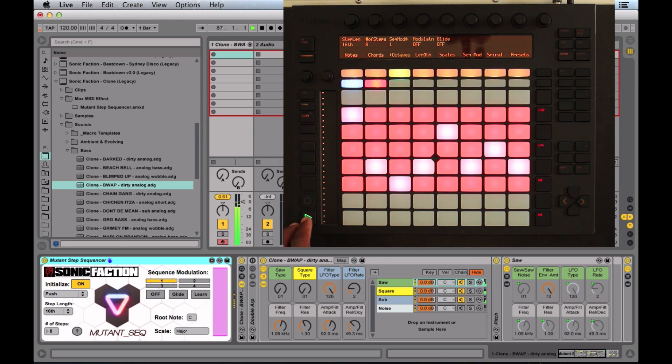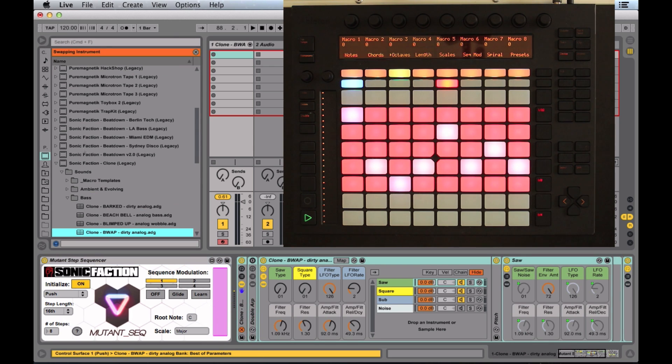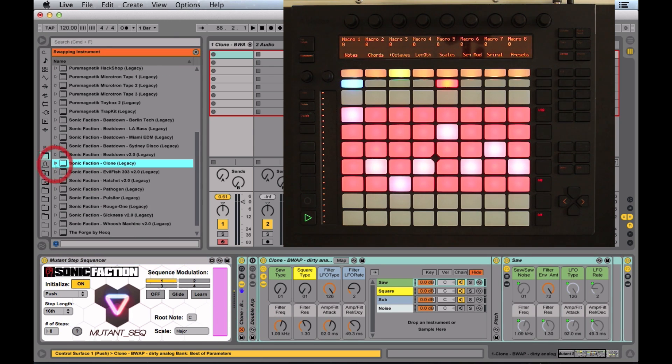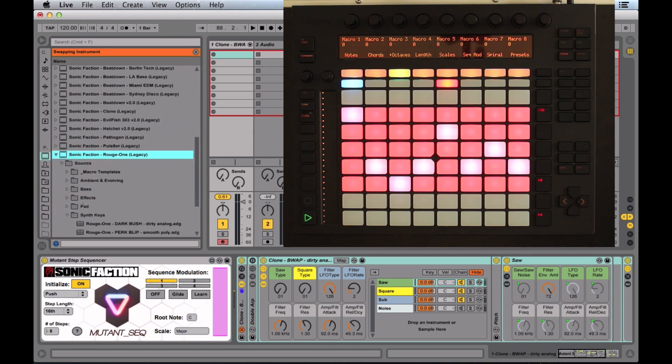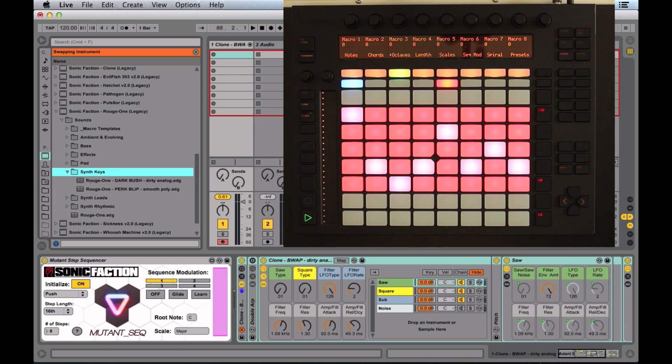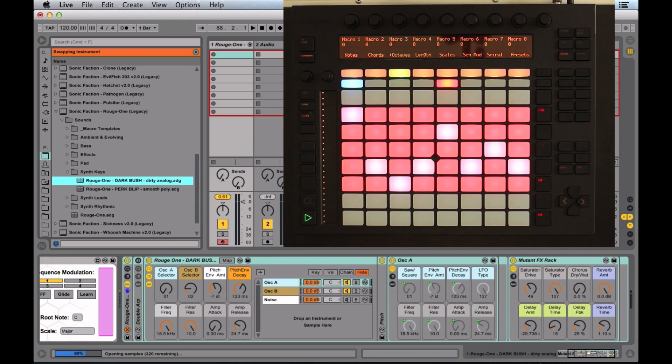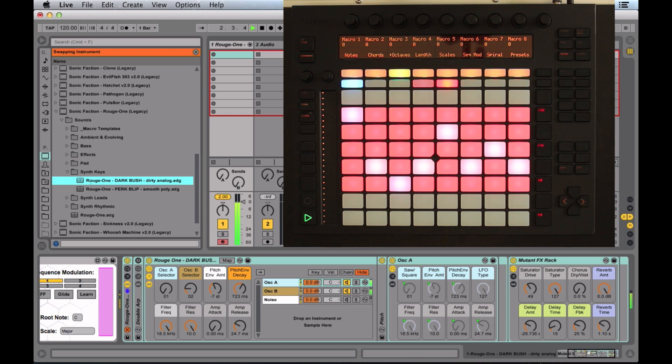Let's take a look at another sound. I'm going to hot swap. We're going to go down to Rogue One. Inside of Rogue One, we'll go to synth keys and select dark bush. We'll start it up. Nice tweaky sound.